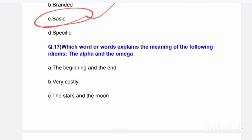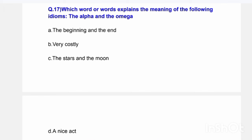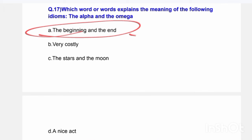Next question: Which word or words explains the meaning of the following idiom — 'The alpha and the omega'? Options are: the beginning and the end, very costly, the stars and the moon, or a nice act. The correct answer is Option A — the beginning and the end.